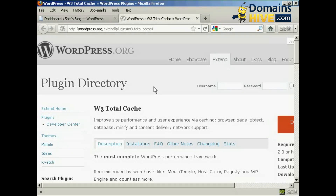A couple of points that you need to bear in mind because the W3 Total Cache Plugin can be a bit tricky to install and to set up. First and foremost, you must make sure that any other caching plugins that you have on your blog have been deactivated and deleted. Otherwise, you're going to run into compatibility problems when you actually try to enable this particular plugin. So you want to make sure that all traces of any other caching plugins have been completely removed from your server.